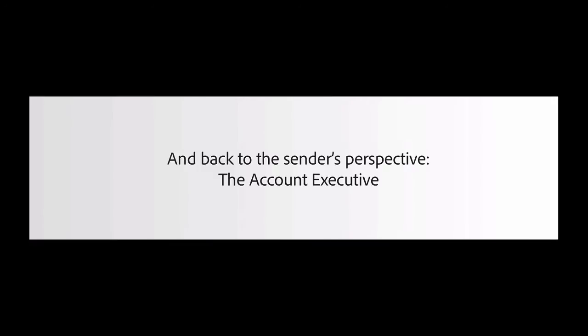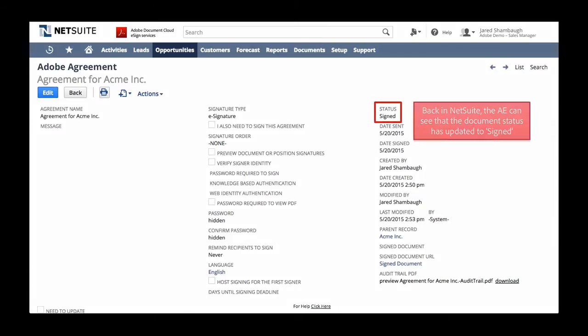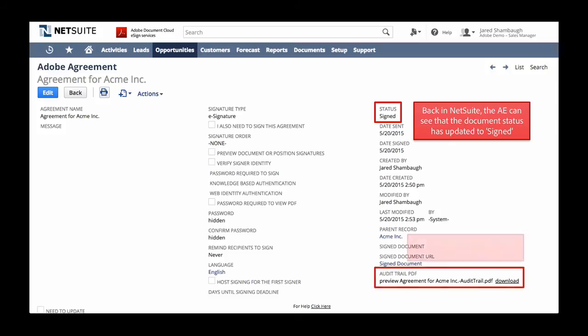Now that the document has been signed, let's go back to Jared's perspective to see how the process finishes up. Back in NetSuite, the document's status automatically updates that the document has been signed. Jared can also view an audit trail of the actions taken on the document, providing complete transparency into the signing process.